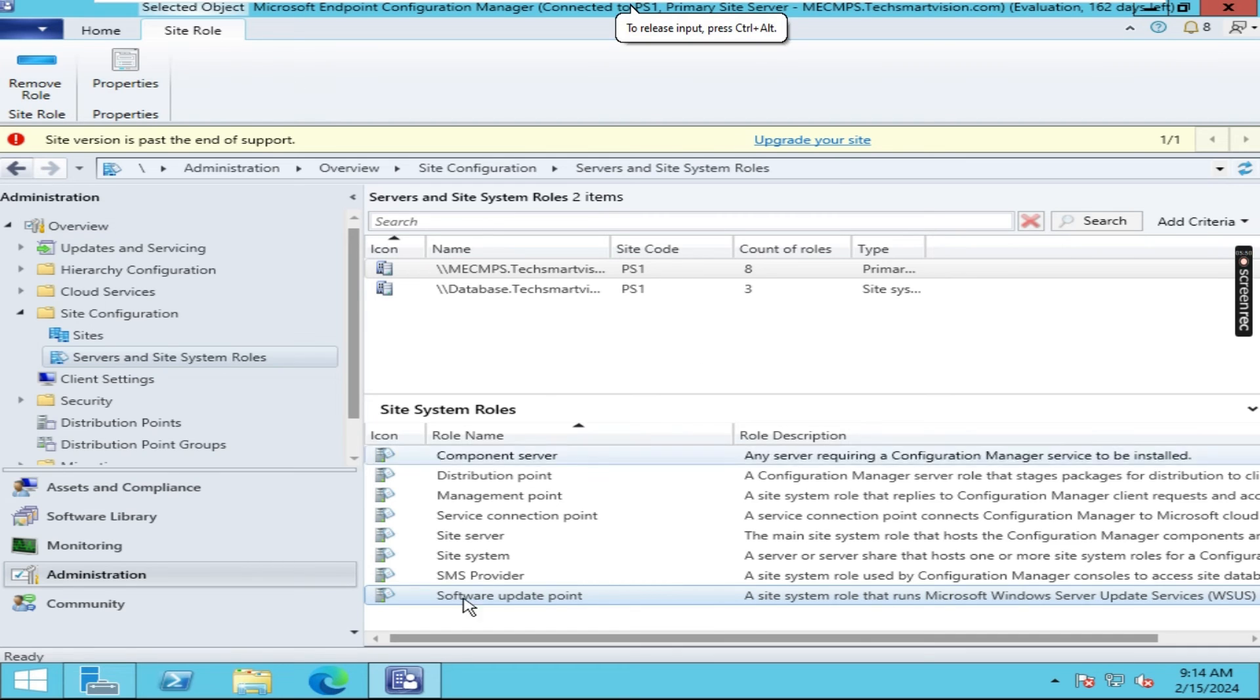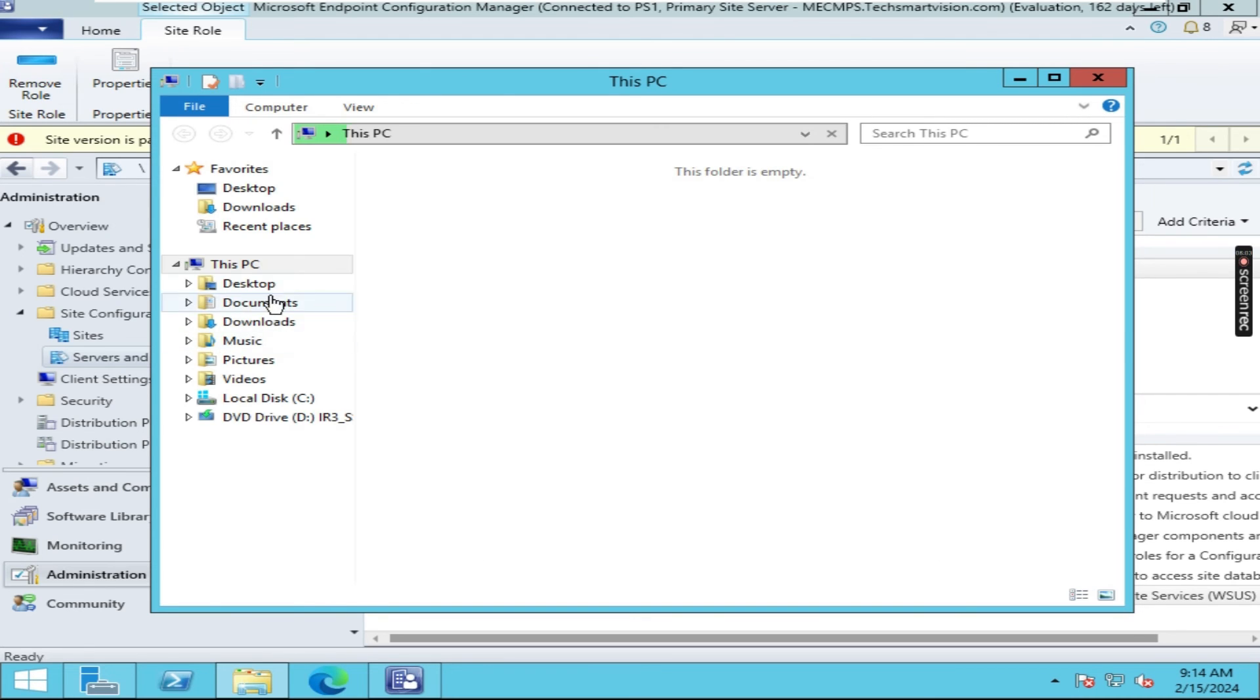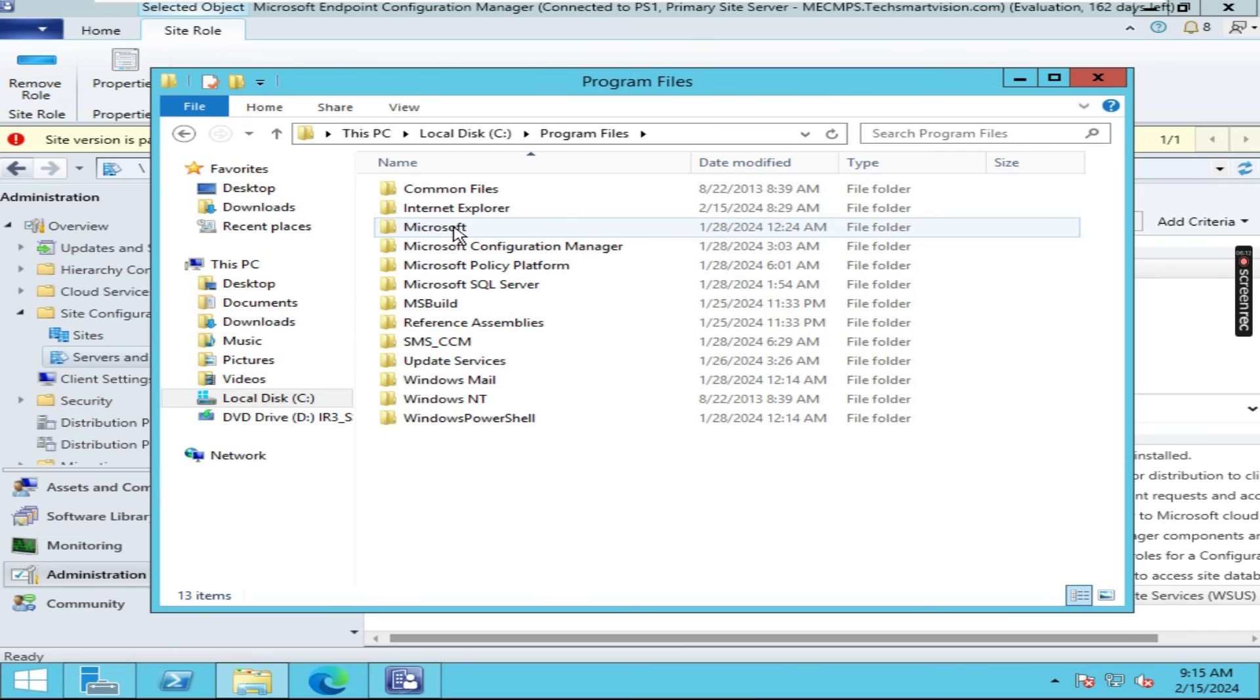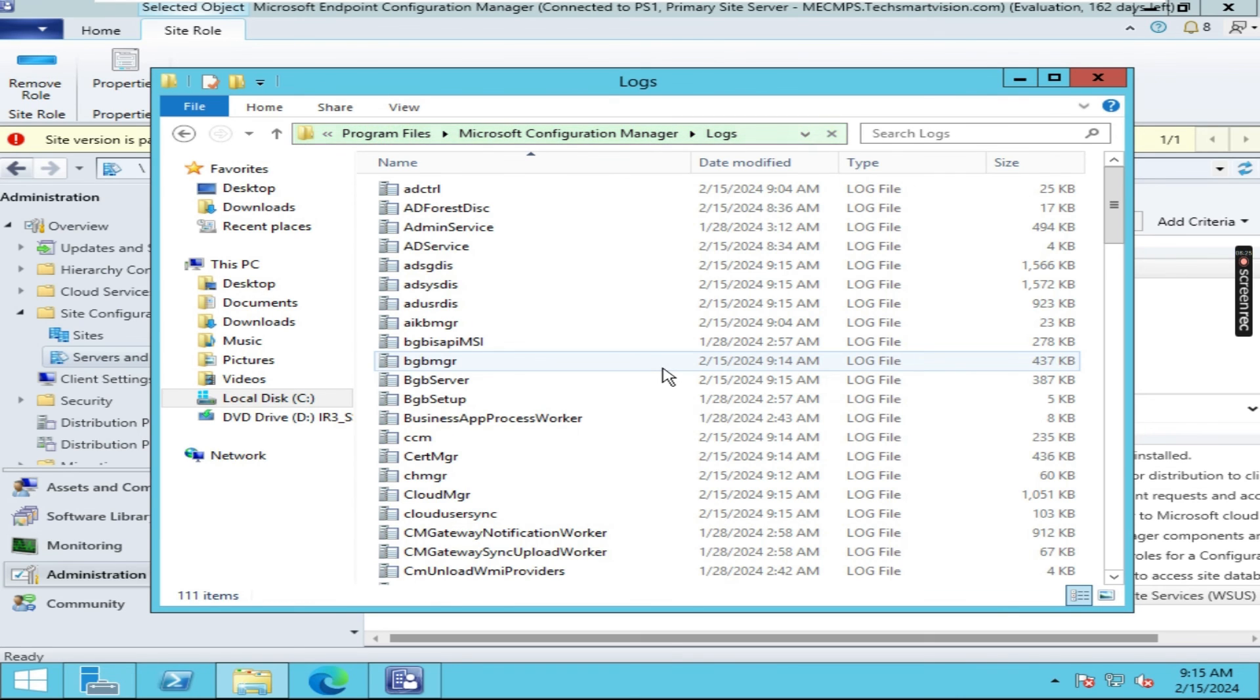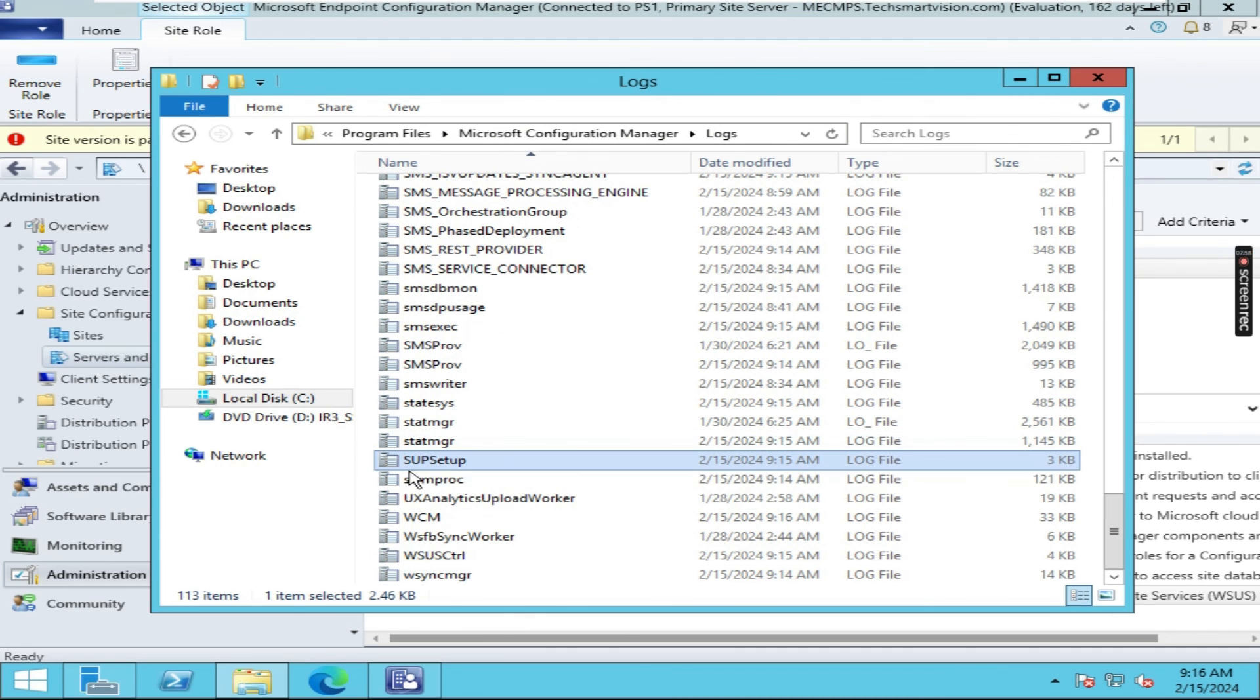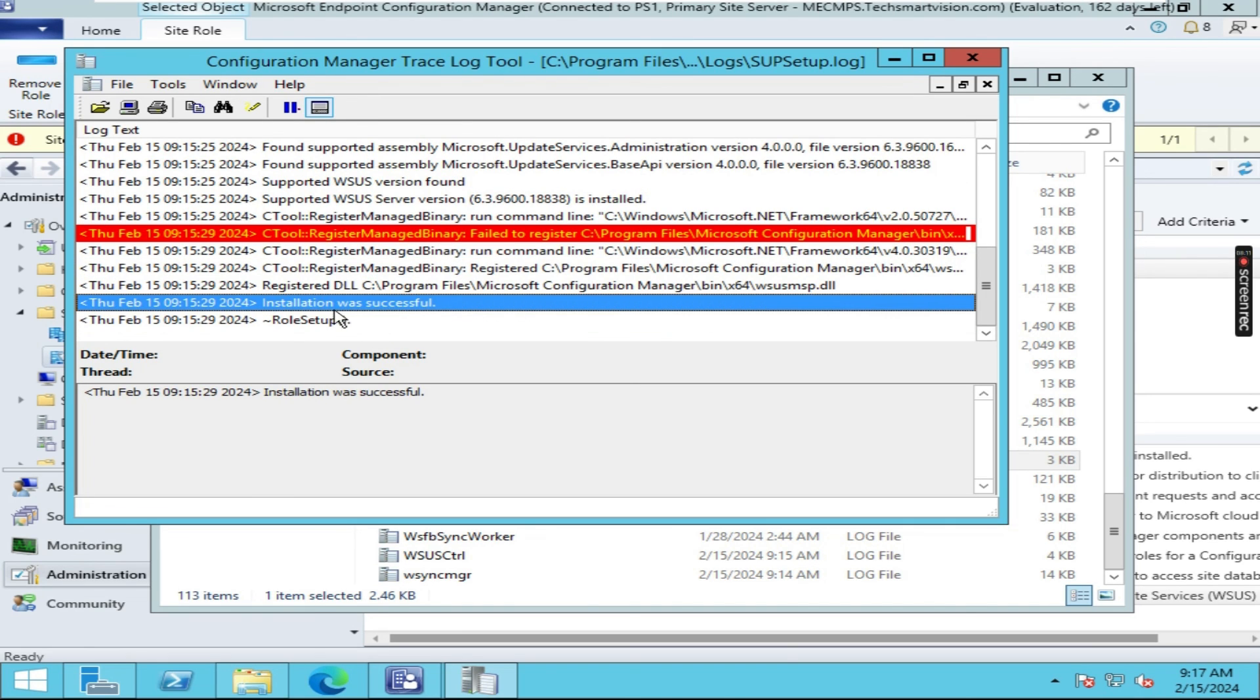And we can also see the logs. For checking the logs we have to open this file explorer. Click on C drive, Program Files, Microsoft Configuration Manager. And here search for logs. Click on the logs, click on continue here. Just scroll down. So here you can see SUP setup, this is the main log file. Let me open this one. Here you can scroll down. Here you can see the log file which shows installation was successful.